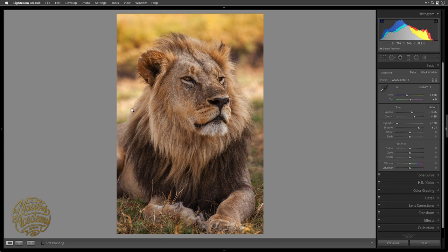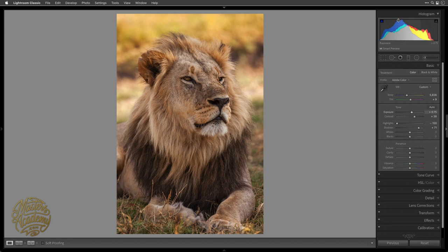I'm also not going to pay attention to the background right now — I'll isolate that again with the Adjustment Brush. What I'm noticing is that the brightest portion of the lion doesn't look all that bright. I can see a hint of that in the histogram. The histogram is a bar chart showing brightness levels — black on the left, white on the right, 50% gray in the middle. Tall lines mean that shade takes up a lot of space. If you see a gap on the far right, there's nothing close to white in the picture.